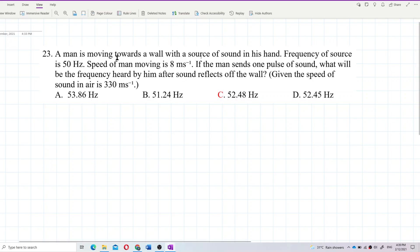A man is moving towards a wall with a sound source in his hand. The frequency of the source is 50 hertz and the speed of the man is 8 meters per second. If the man sends one pulse of sound, what will be the frequency heard by him after the sound reflects off the wall?